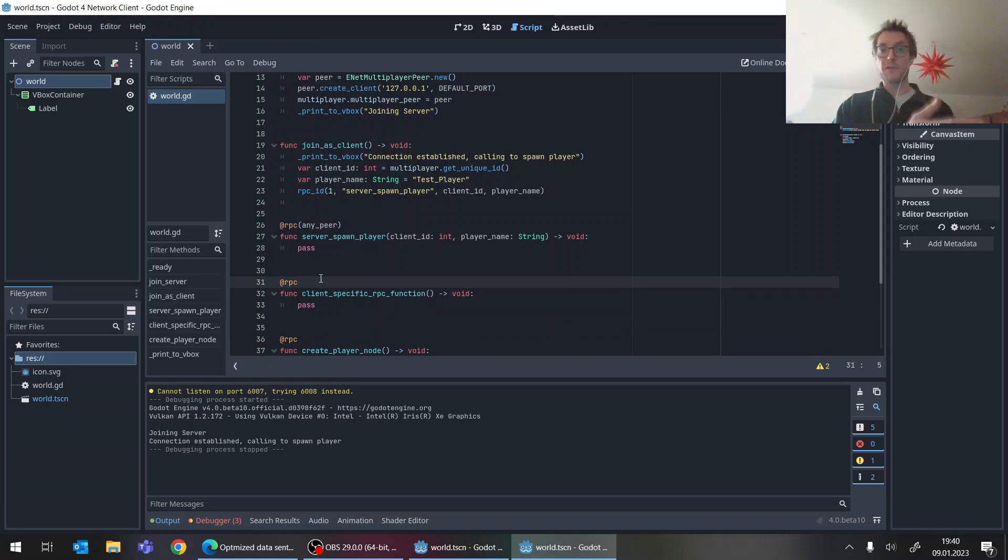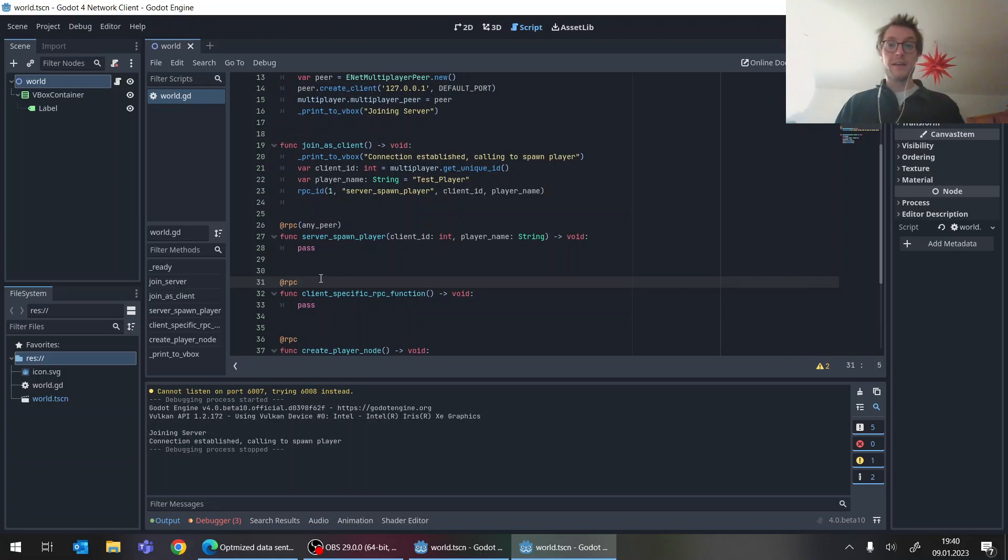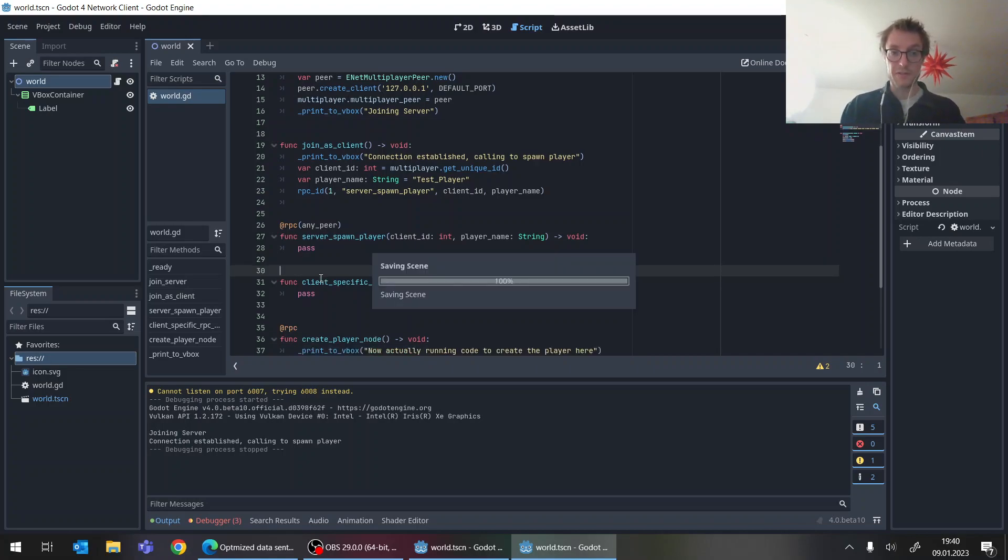And now the server and the client they have on this very same script, on this node here, different sets of RPC functions. And this doesn't work. If this was just a normal function, not an RPC callable one.